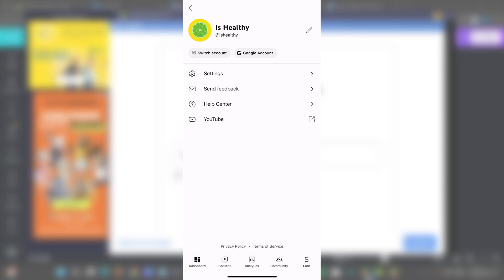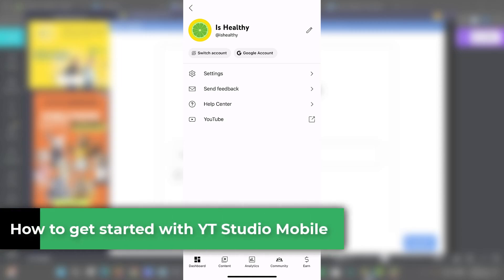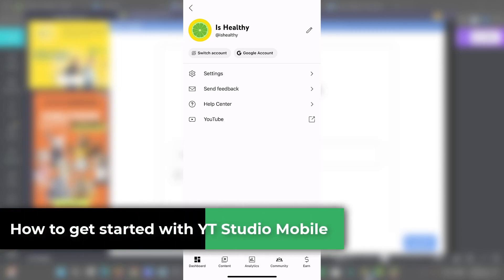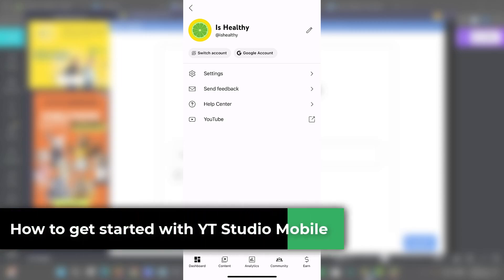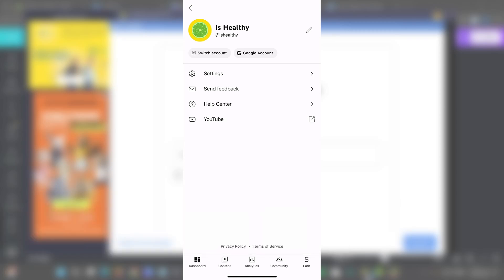Welcome back to this new video of Jaxpress. Today I'm going to be showing you how to get started with the YouTube mobile application studio. So basically this is a quick glance overview.